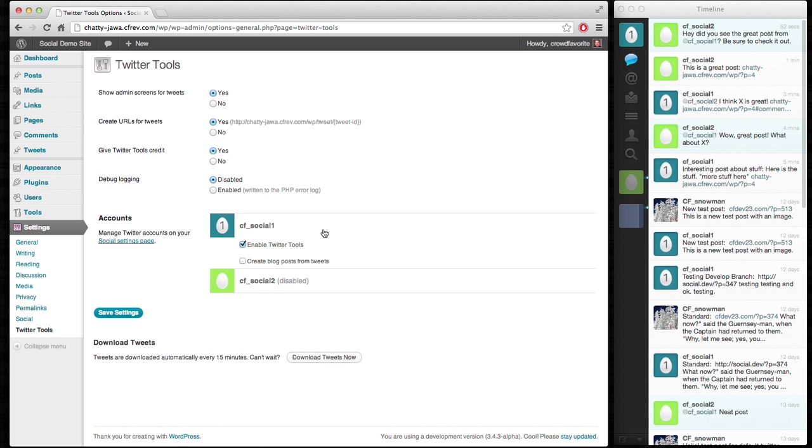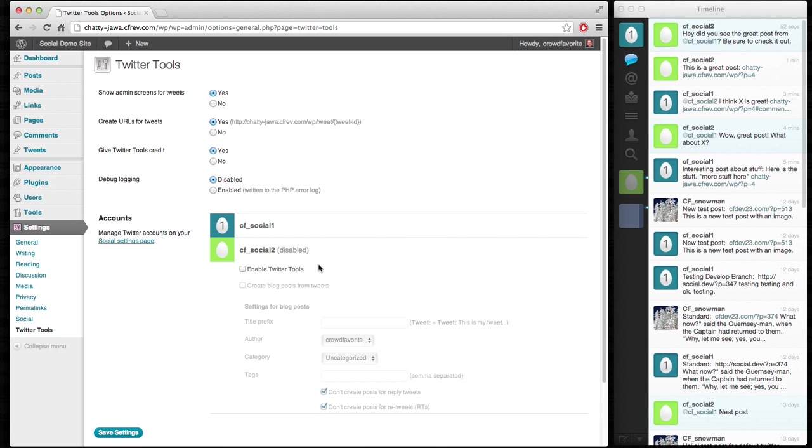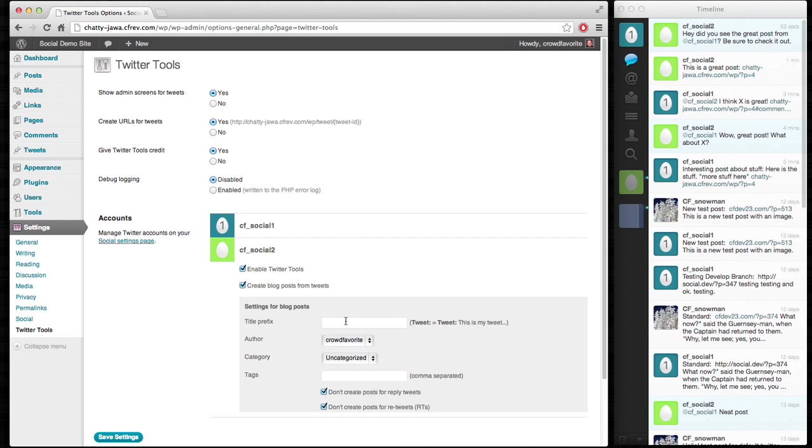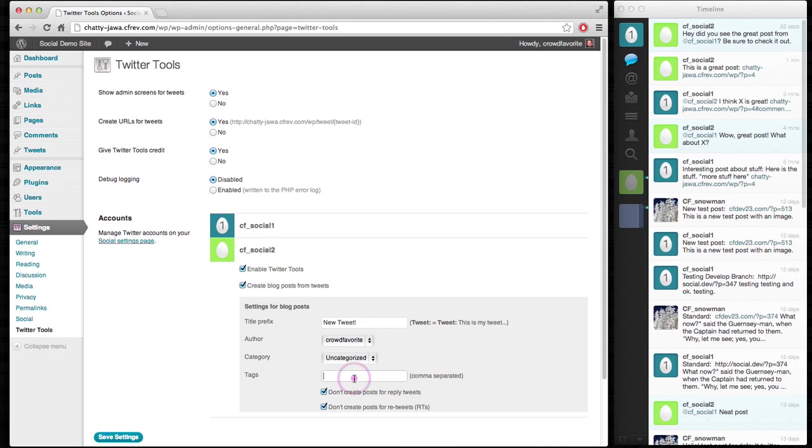So we're going to go ahead and enable CFSocial1, and we'll enable CFSocial2. And for CFSocial2, we'll go ahead and bring in the tweets as blog posts as well. But we're not doing that for Social1.